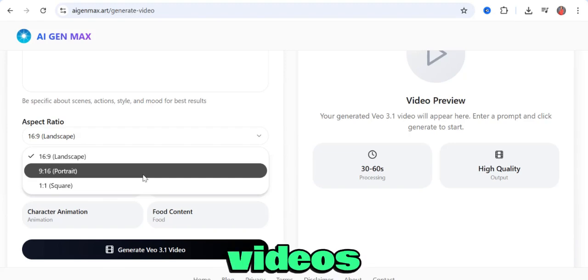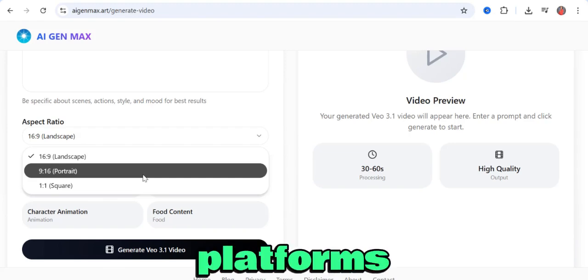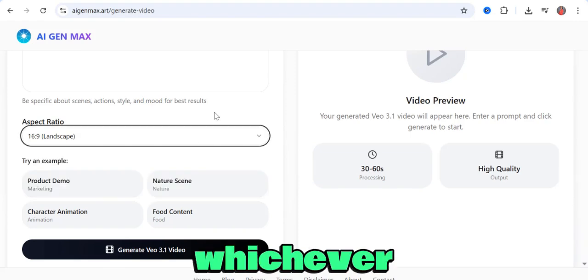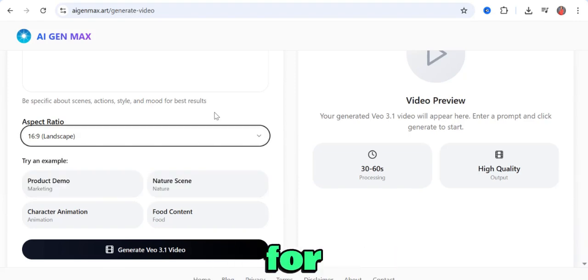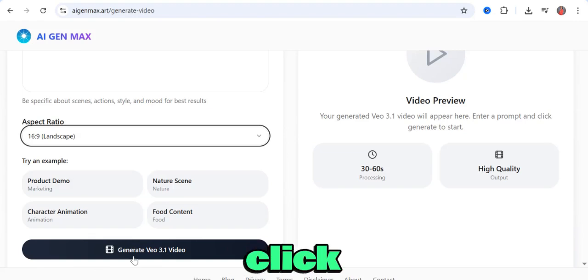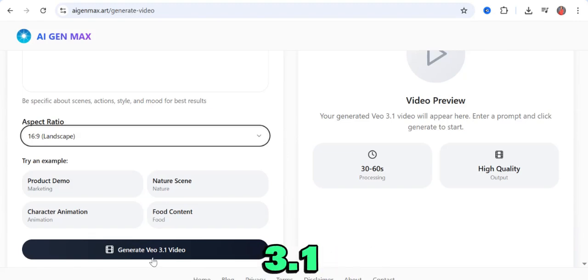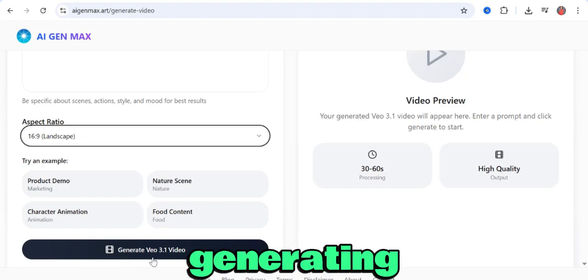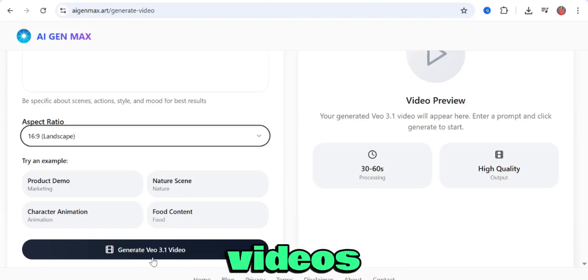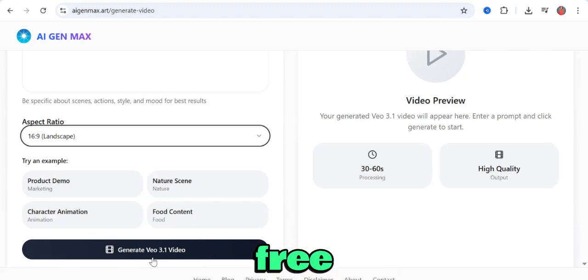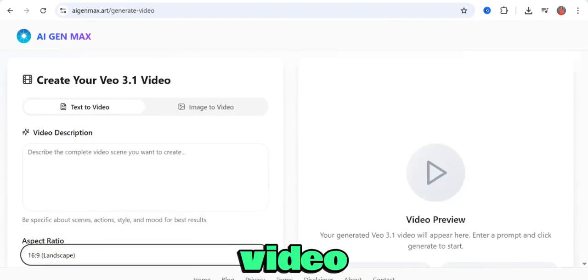TikTok videos, and videos suitable for other social media platforms. Select whichever works for you. After that, come over and click on generate VEO 3.1 video. It will begin generating your video for absolutely free. This is basically how to use the text-to-video option.